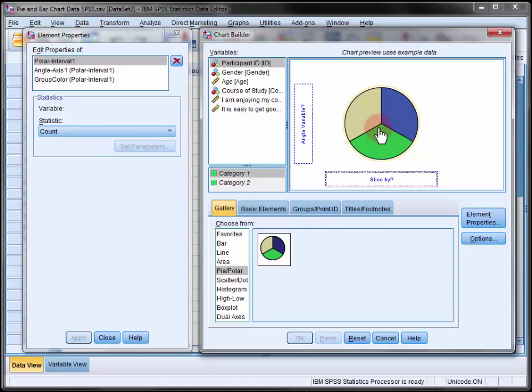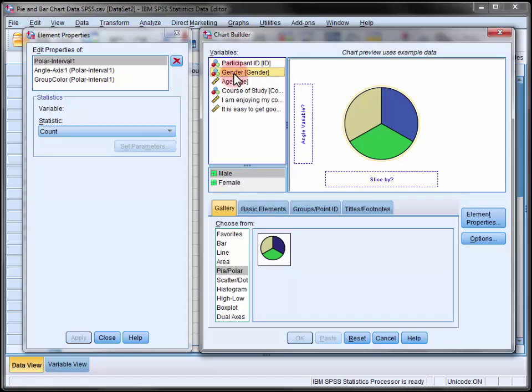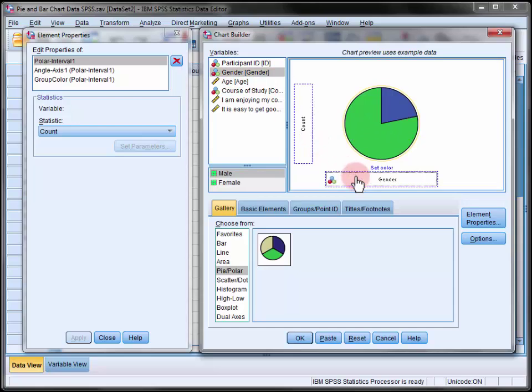Now drag the variable of interest, in our case gender, onto the slice by field. Note that the preview here is just for illustrative purposes, it doesn't display our actual data. Click OK.